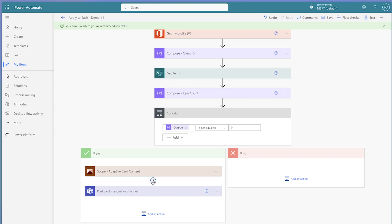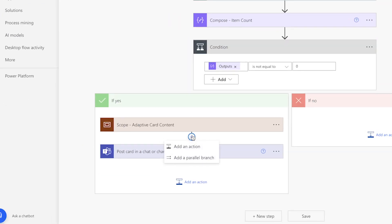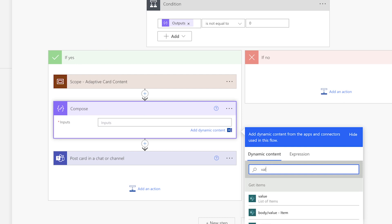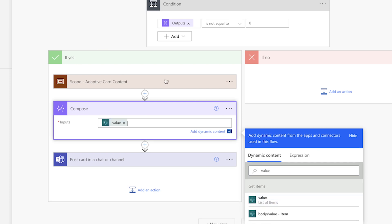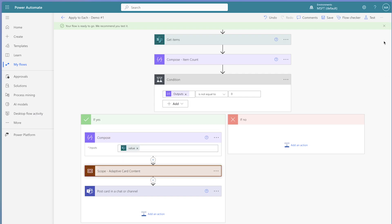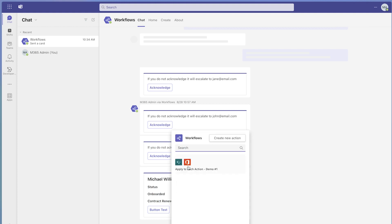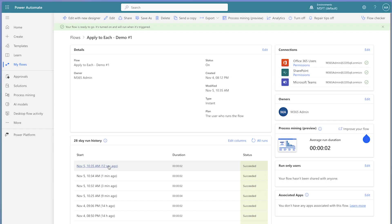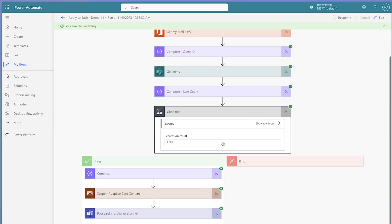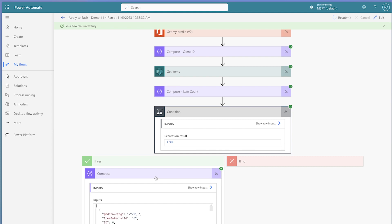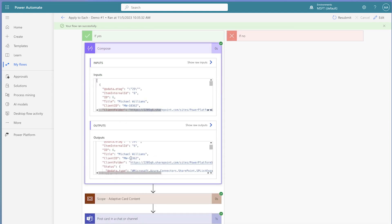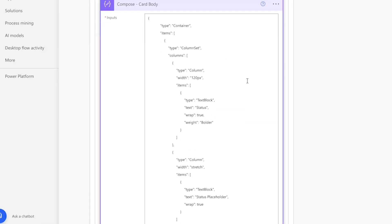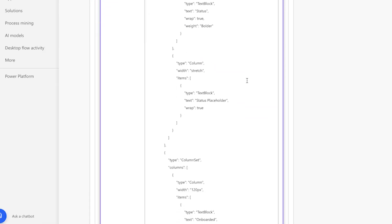There is one more way you can get the dynamic content key. Add a compose action to store the value dynamic content from the get items action. In the outputs of the compose action, the dynamic content keys are the text in red between double quotes. I'll reference this output while composing the expressions for the rest of the content in my adaptive card.